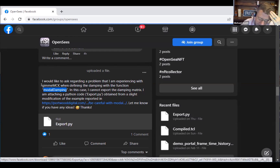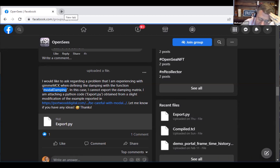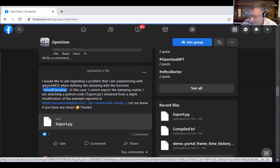But with modal damping — I haven't really looked into this — I suspect it's just being computed on the fly and it's not really being stored.